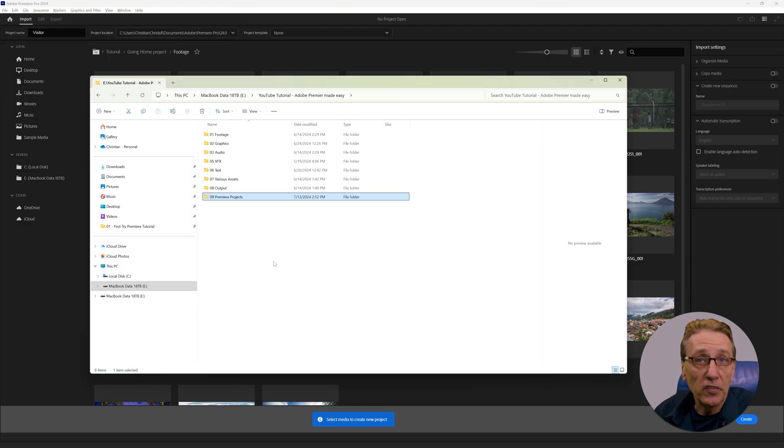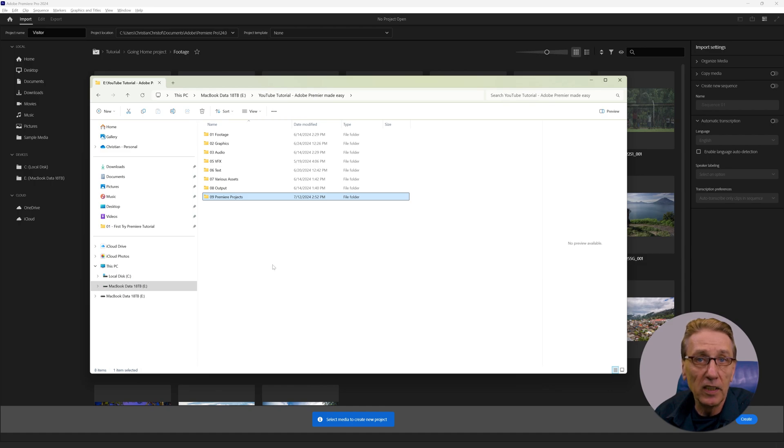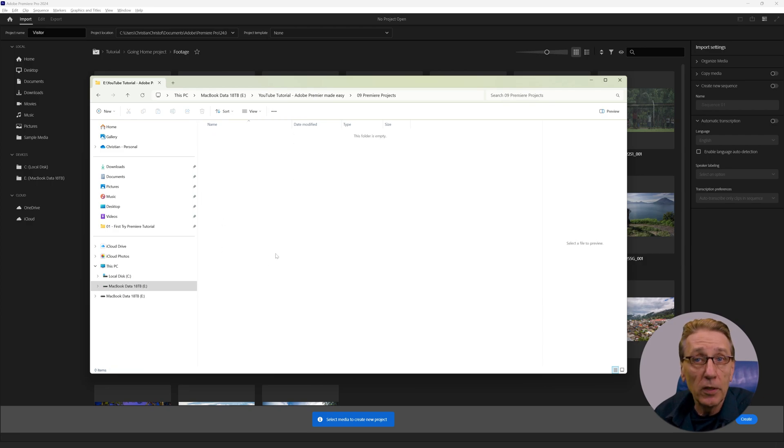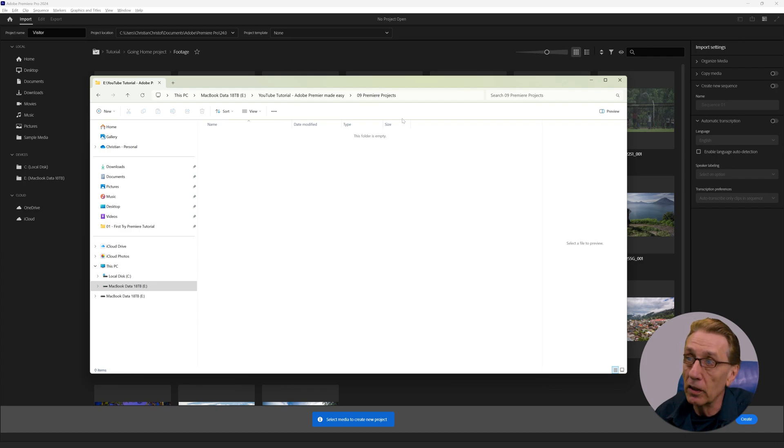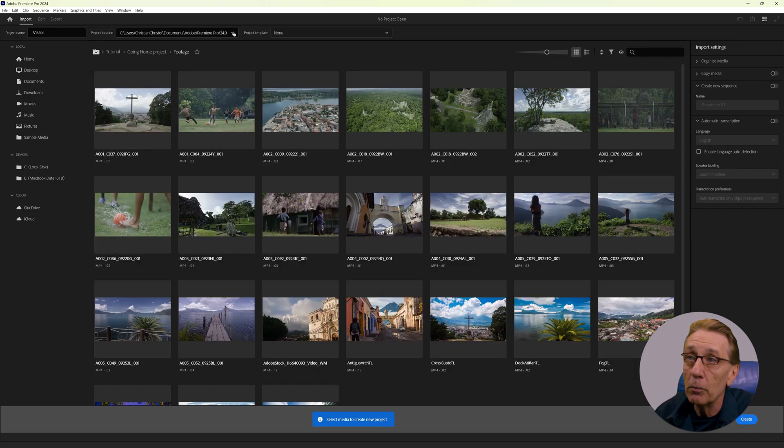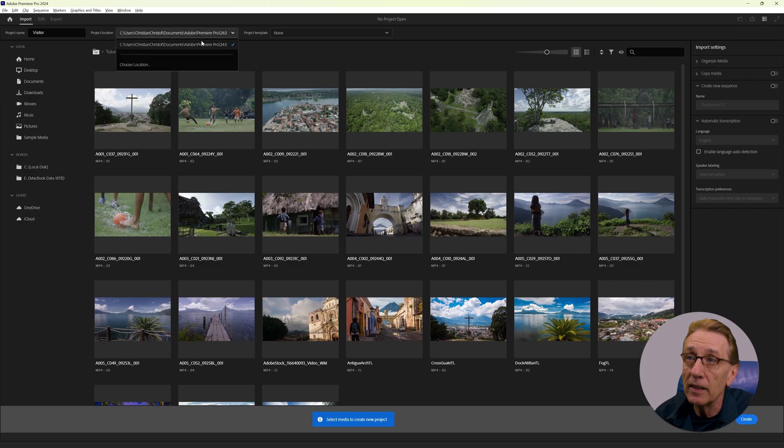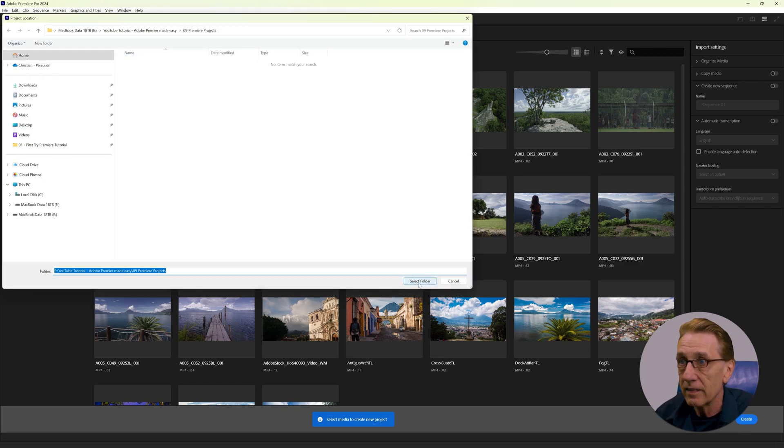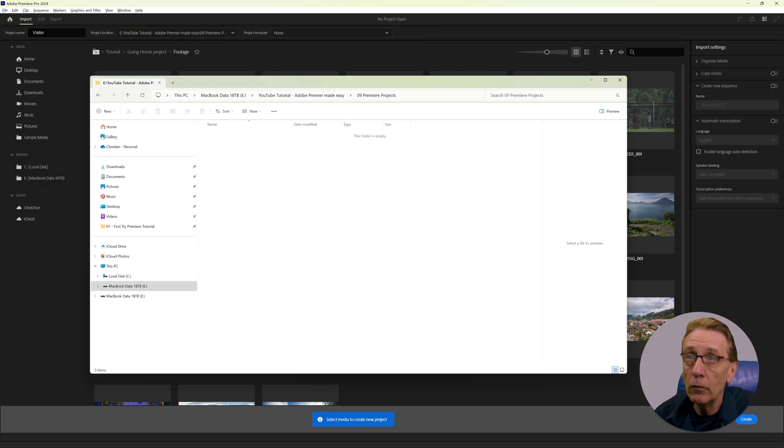In Chapter 1, I was stressing the importance of data management. When you download the files from the link in the description, you see that there is already a folder structure with an empty folder 09 Premier Projects where we will store our new project. So I copy this address and I'm going to paste that here into my location file. Select folder. Now I have this.